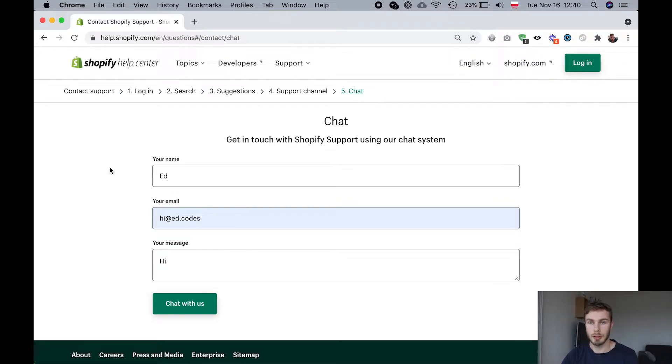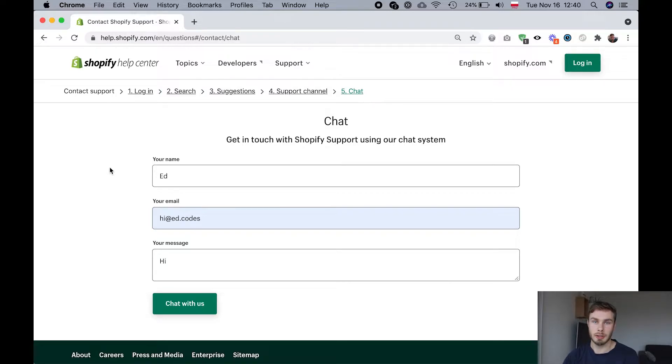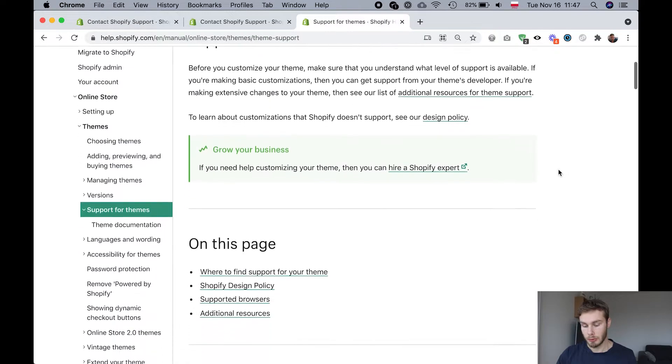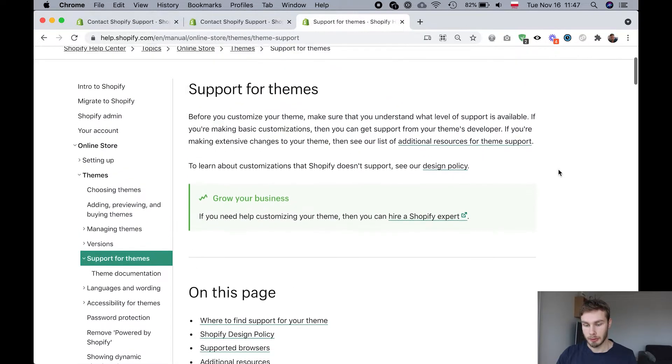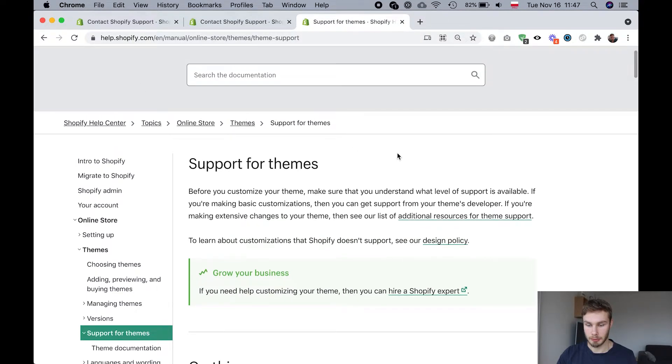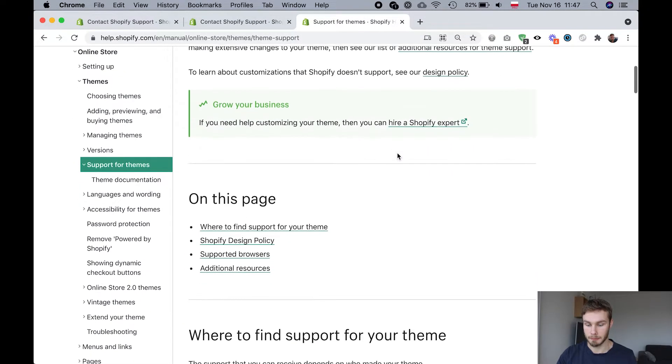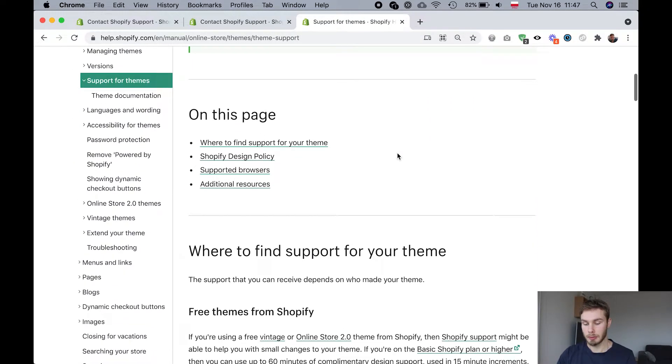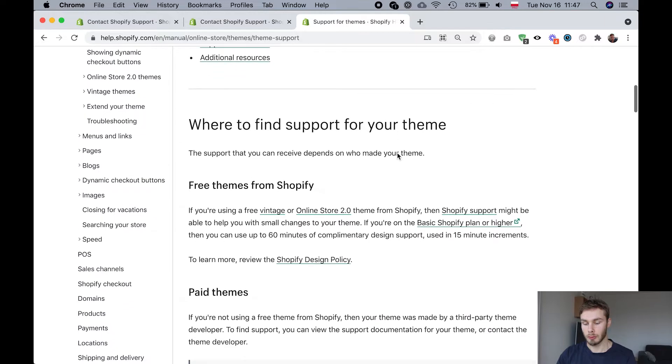You should definitely use that but Shopify support does have limitations. It does have things that are out of scope. So I'm on this page support for themes on the Shopify Help Center and they talk about what they actually help with.